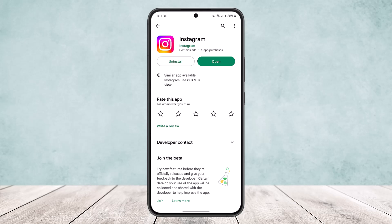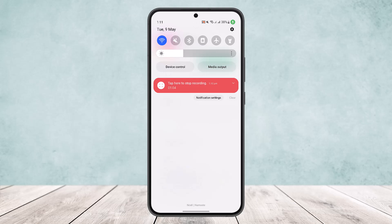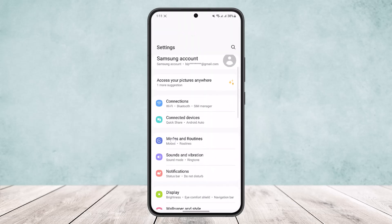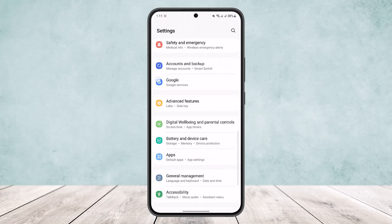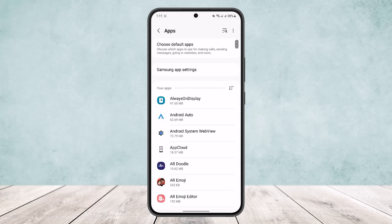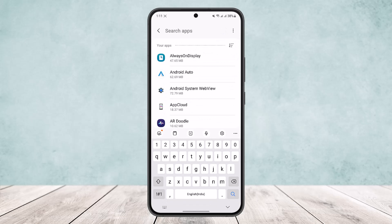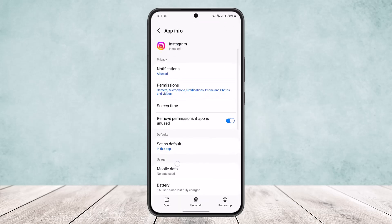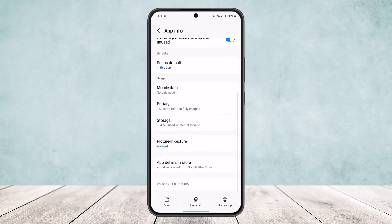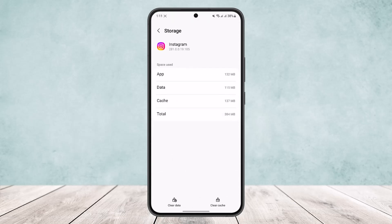The next thing you can do is go ahead and reset your app. To do so, scroll down your notification bar and in the top right corner you'll find the settings icon. Tap on it, then scroll down and go into Apps. Search for Instagram, and once you open it you'll get an interface like this. Scroll down to find the option Storage, then go ahead and clear your data. This resets your app and removes any glitches or bugs.